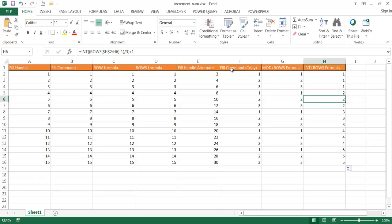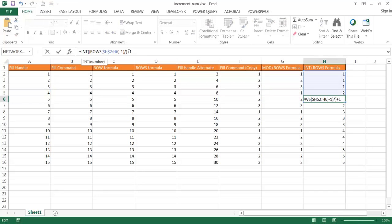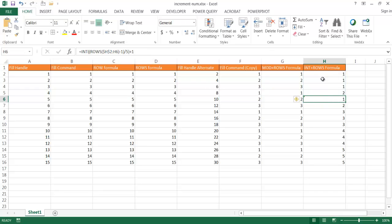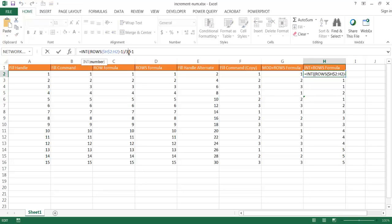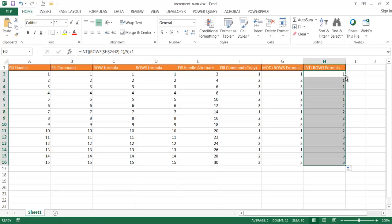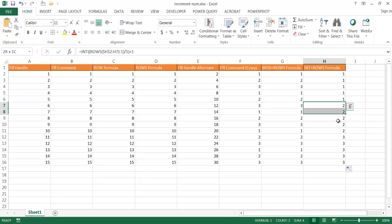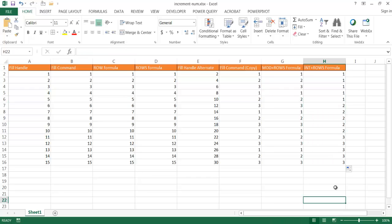So if I wanted to do it by fives instead of threes, I can just change the divisor from 3 to 5. Double-click to bring it down — now it has five ones, five twos, and five threes. That's the way to increment numbers in groups. So there are many different ways to increment numbers: from the fill handle, to the ROW functions, to a mixture of ROWS, MOD, and INT functions. I hope that helps — thanks for watching.